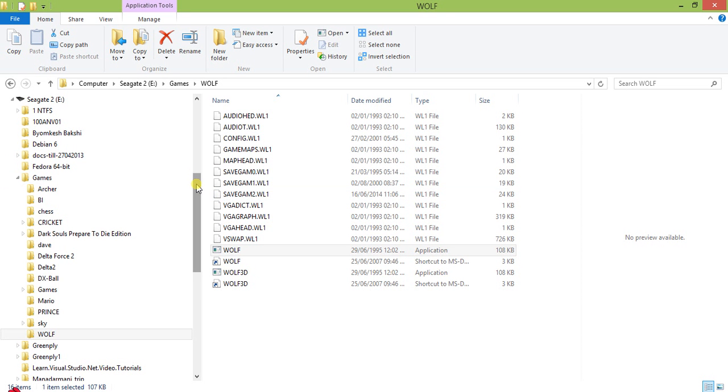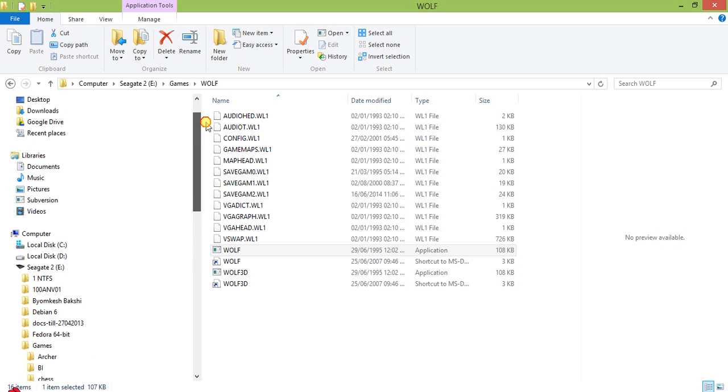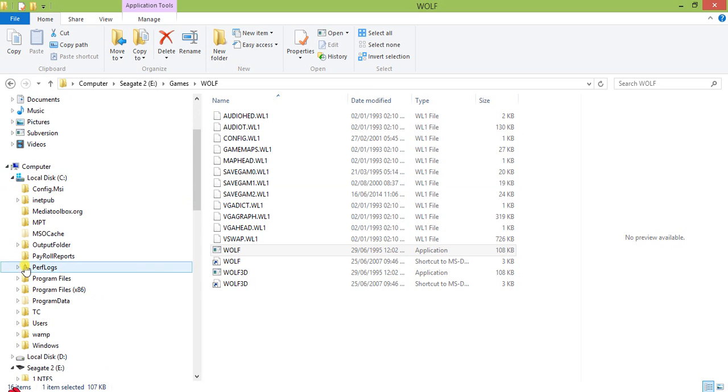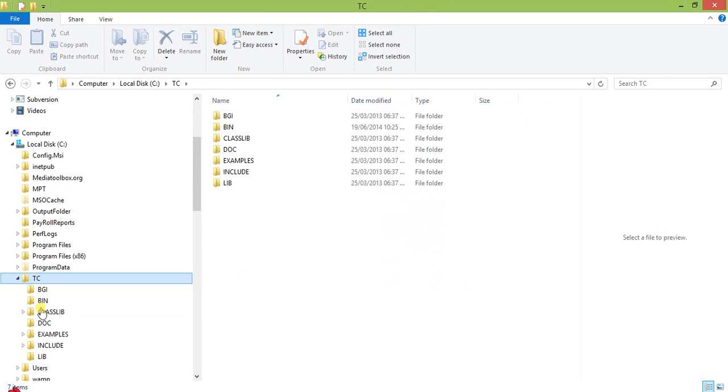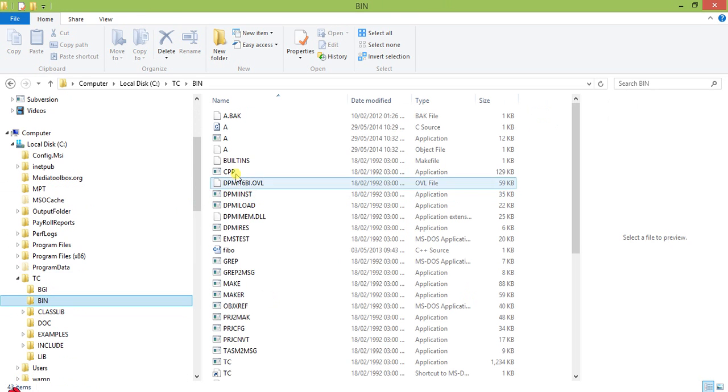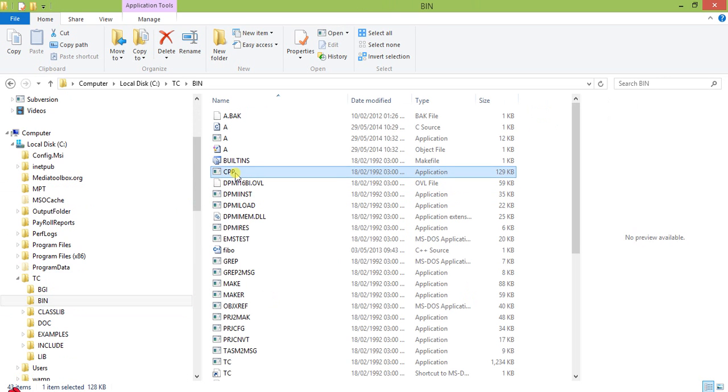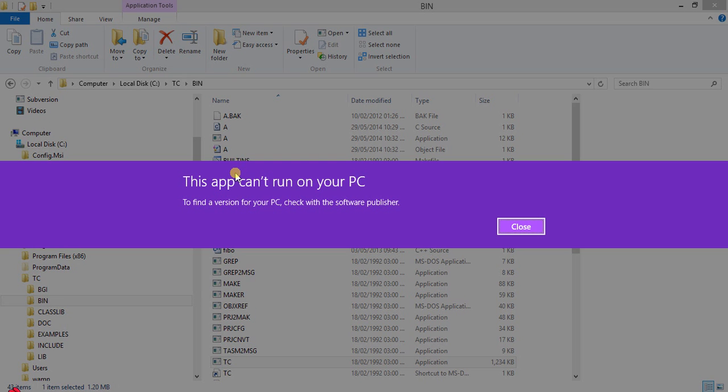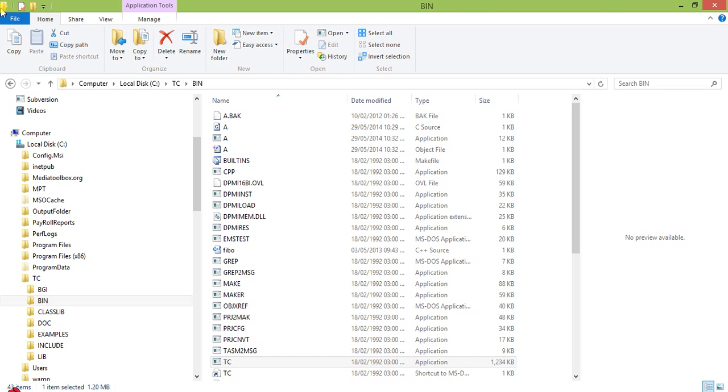Let me show you also what happened to TC. Let's move to TC, just check it once. 'This app cannot run on your PC.' So that is why we are using this DOSBox.